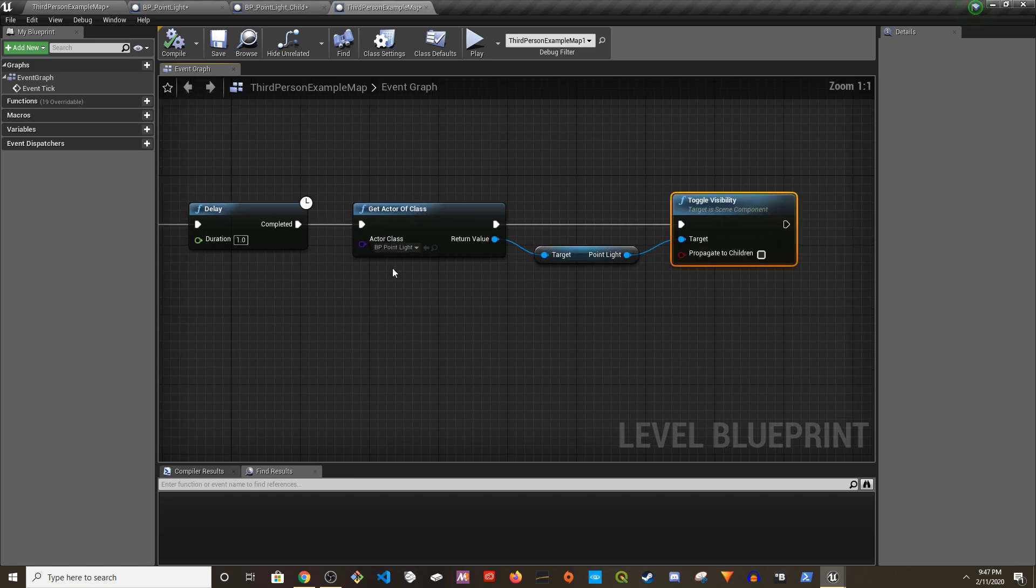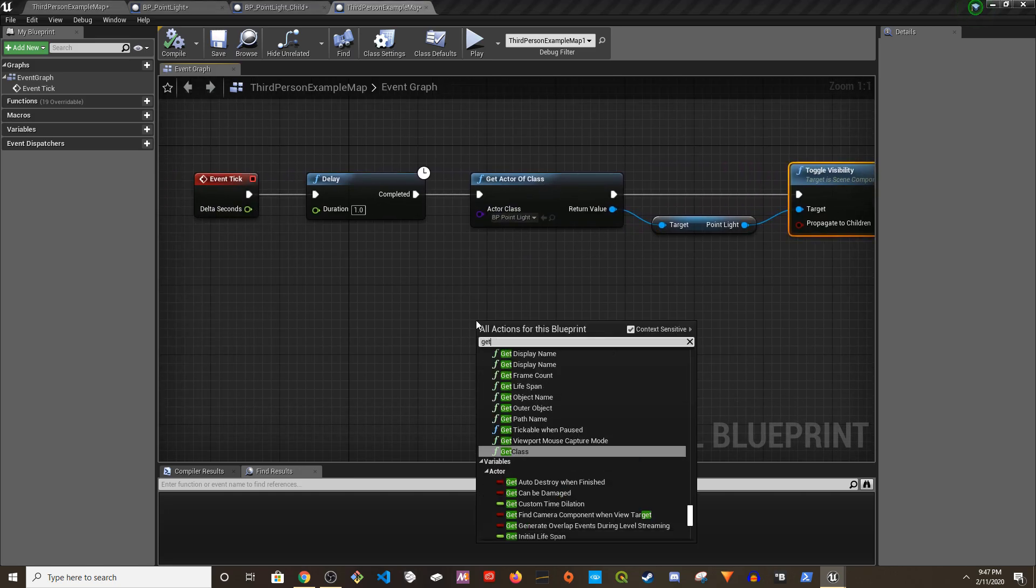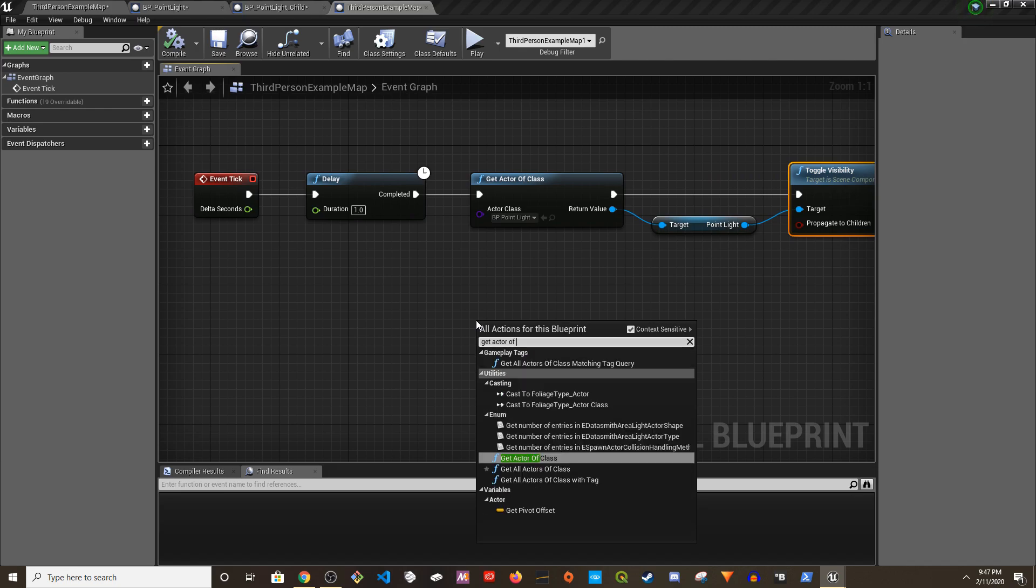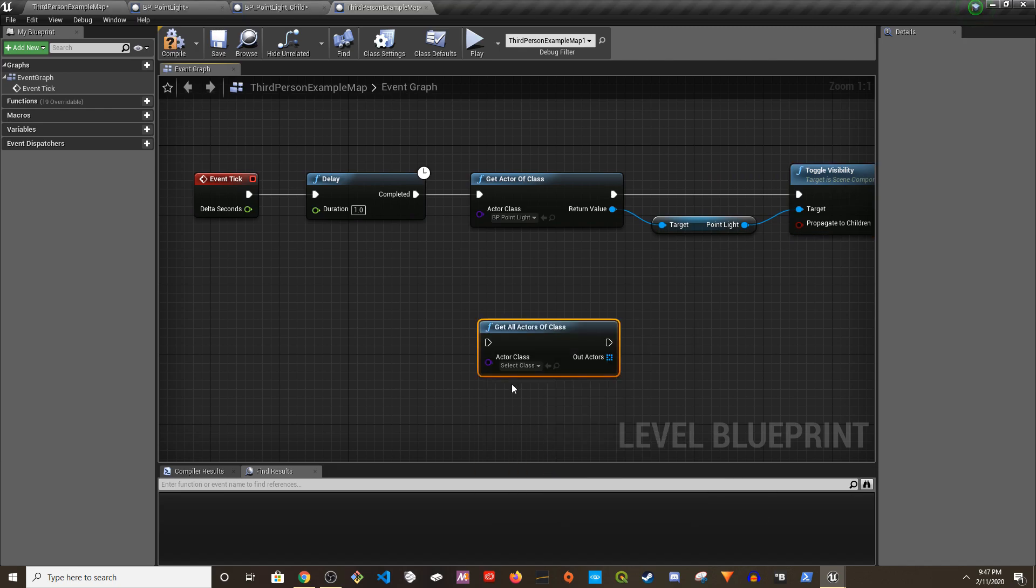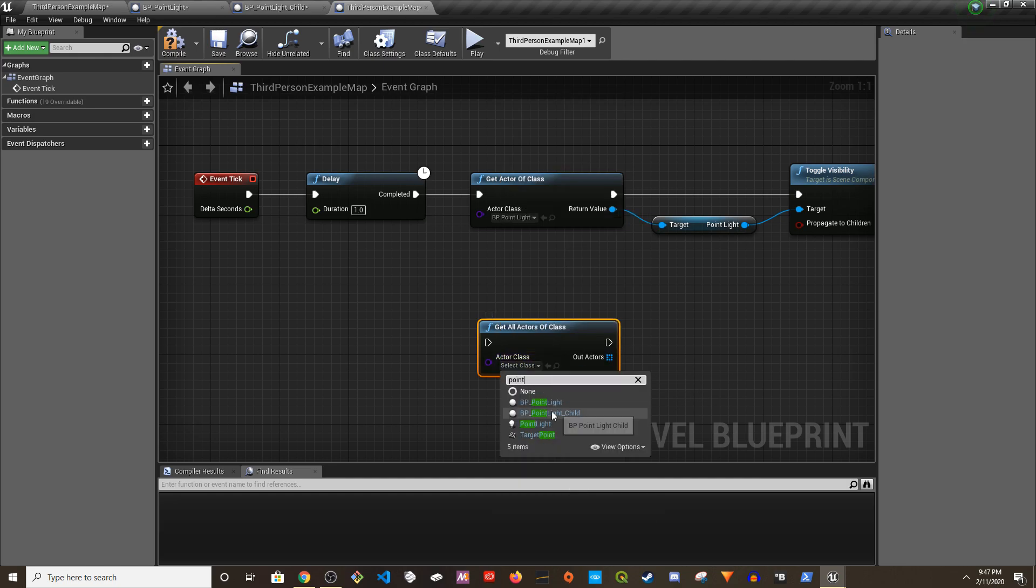So one way of doing it is you can do get all actors of classes, put in like point light child.